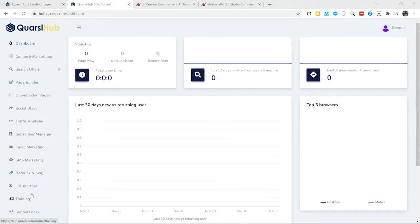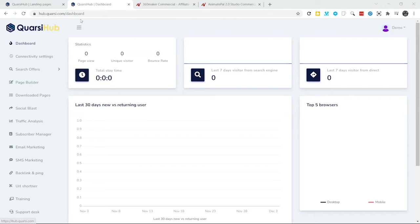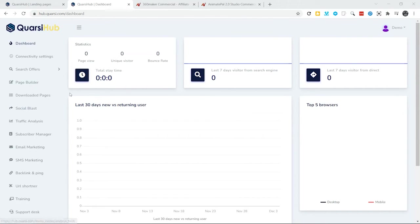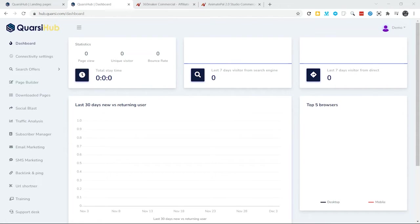Then, of course, our training and support desk pieces. So, that's how Quarshihub works. Step-by-step, you just follow the pieces down here, and you'll be able to create your offer and generate traffic like never before.